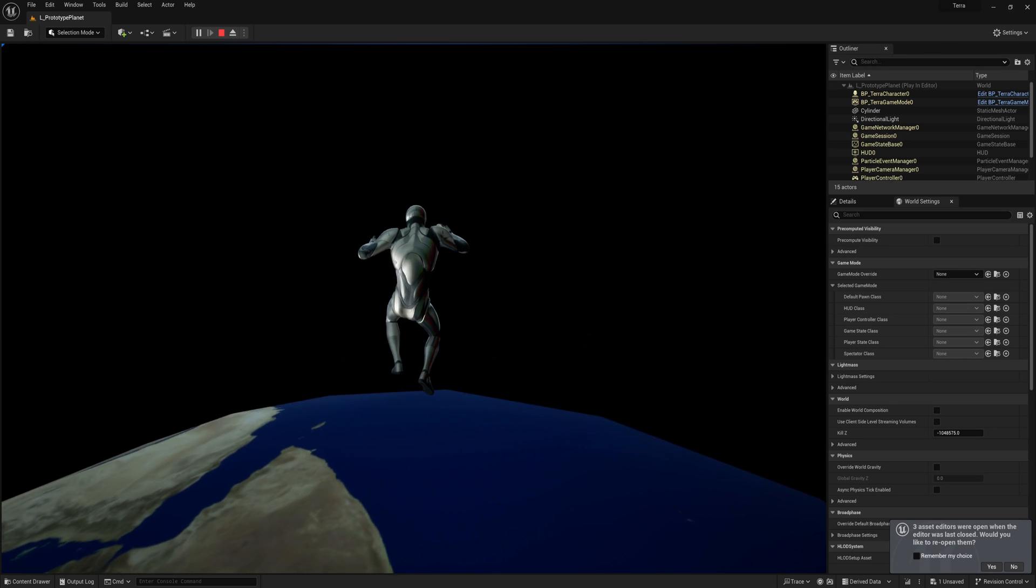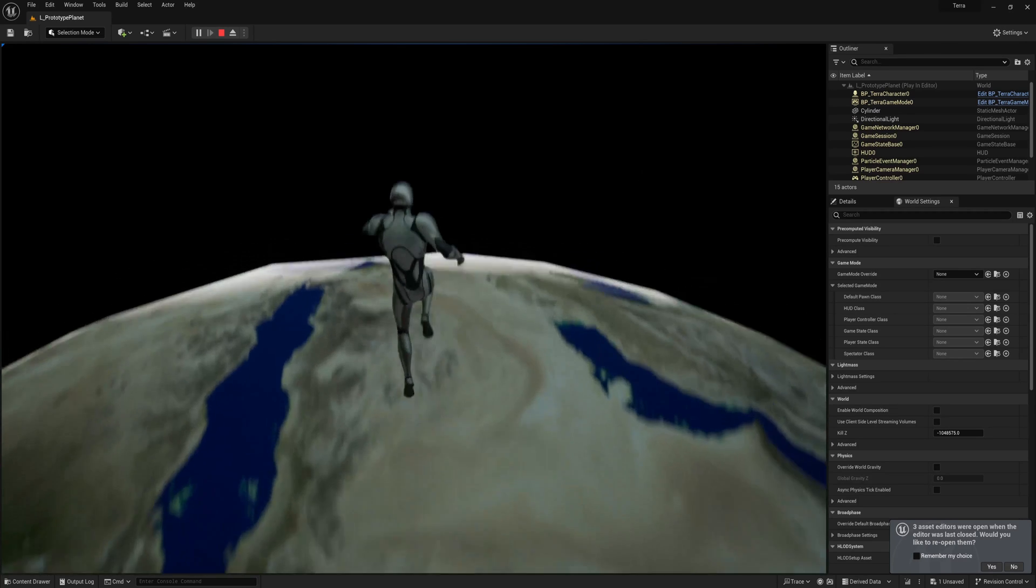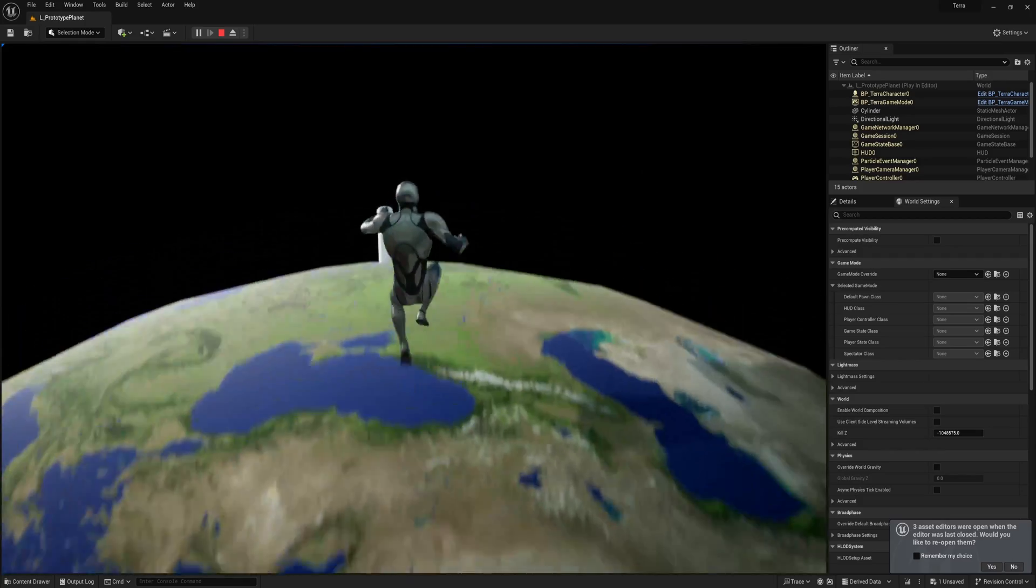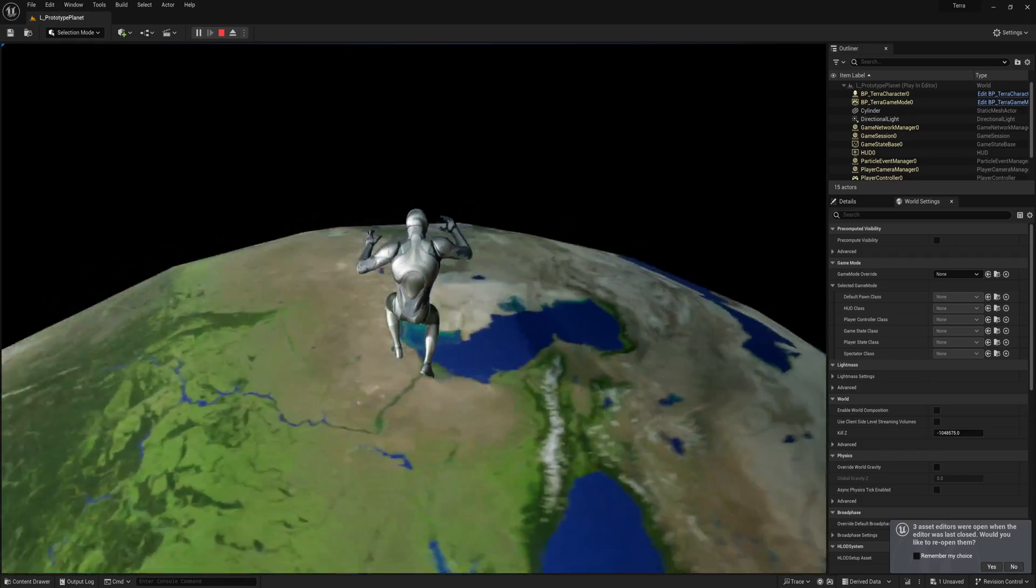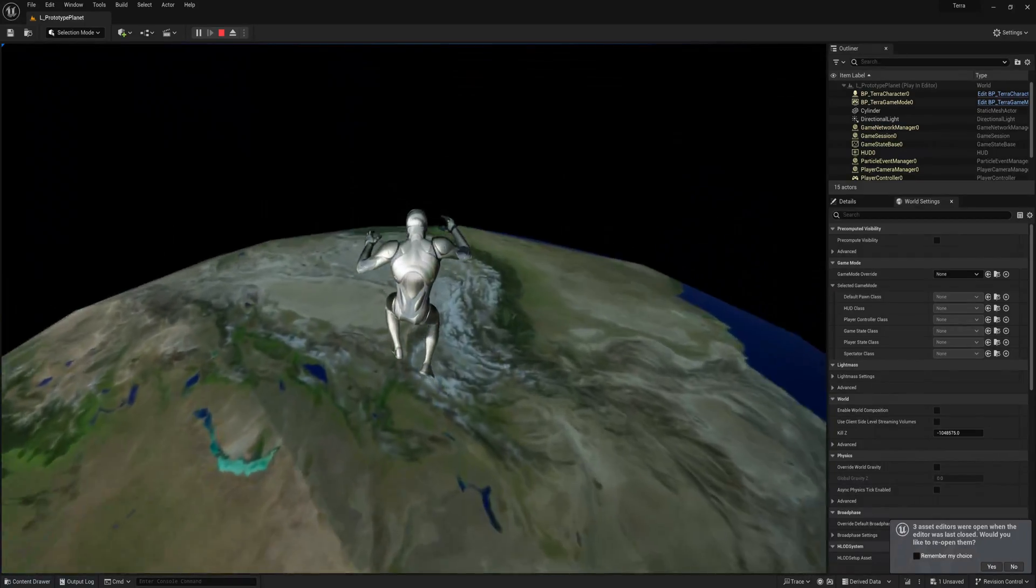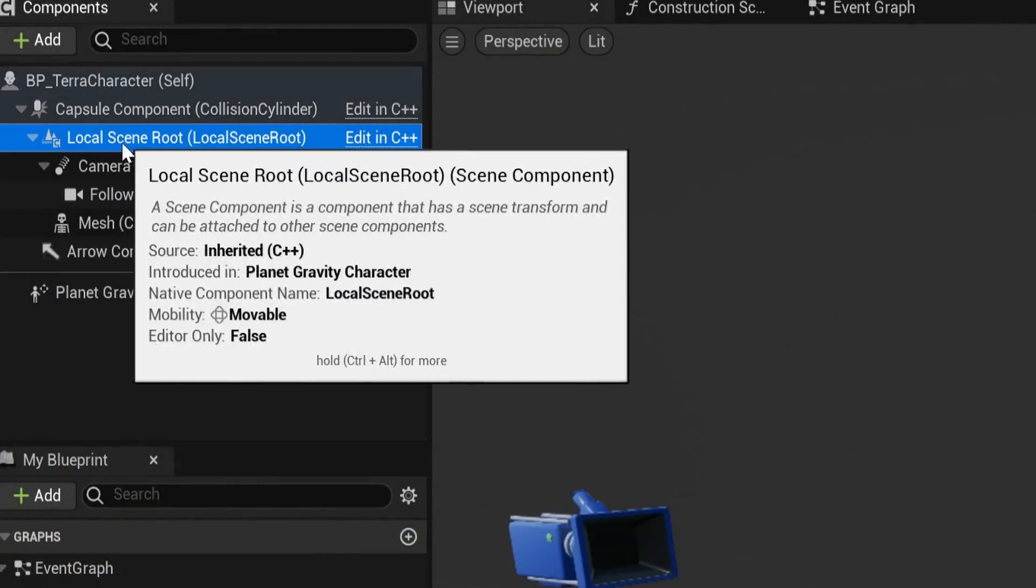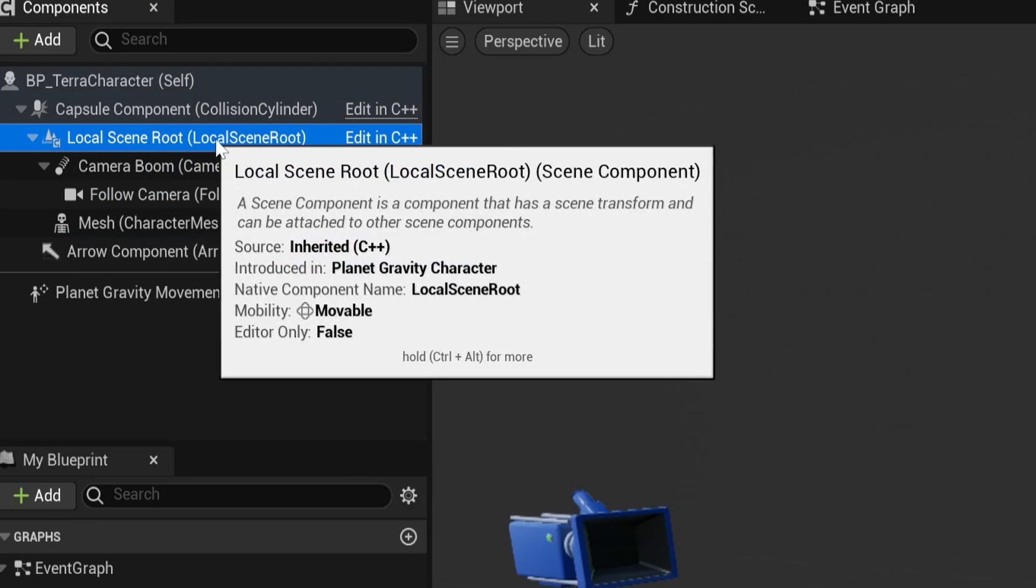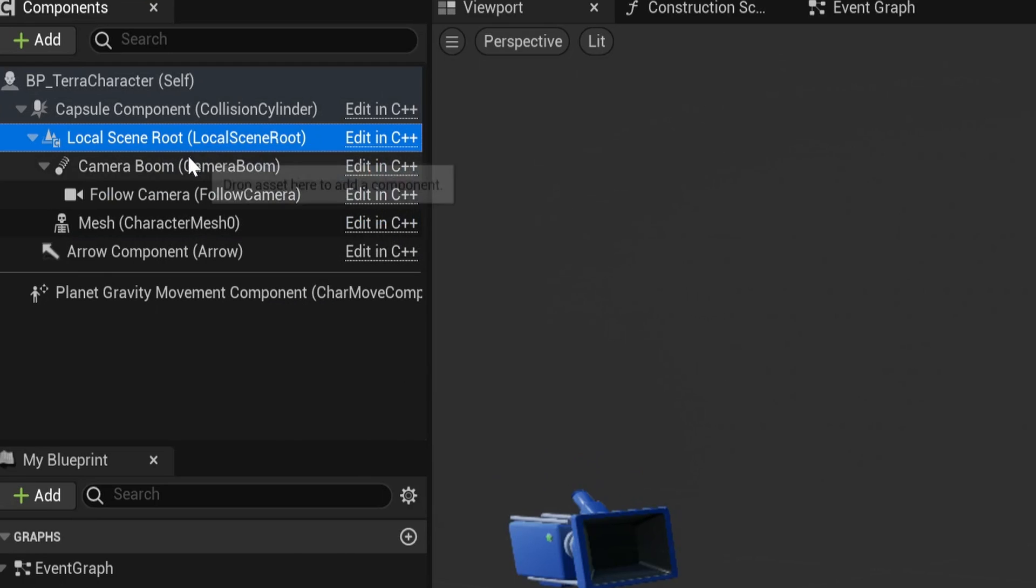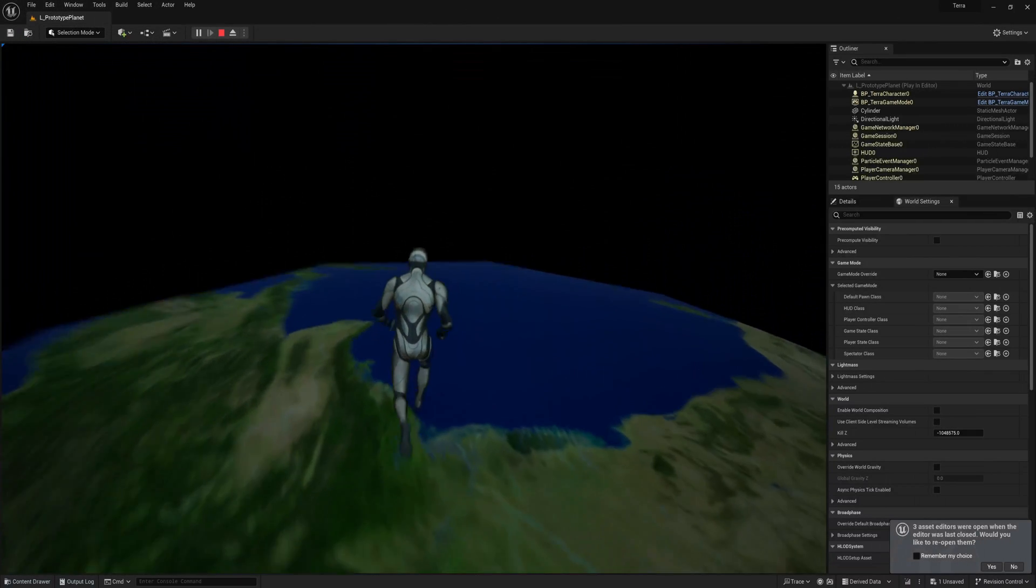There's one little catch with this solution though, and that is that the actor forward vector is no longer correct. The correct forward vector is the one from the local root. So as long as we always keep this in mind, I don't think we'll have any major issues. Time will tell.